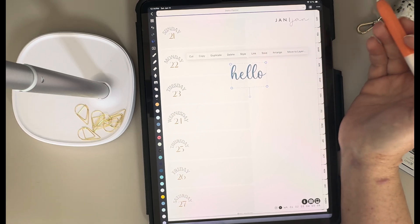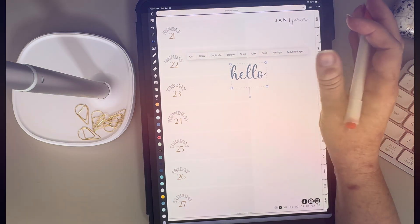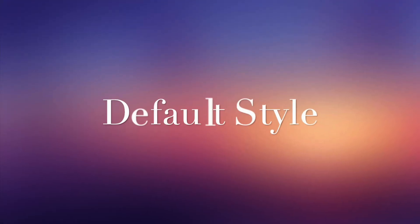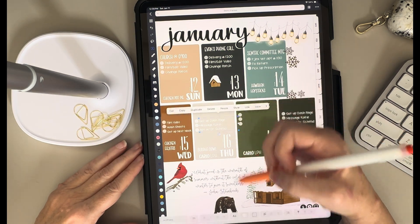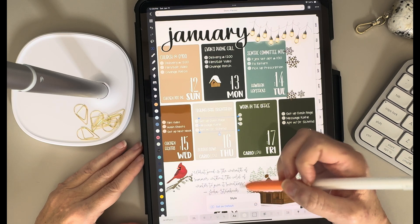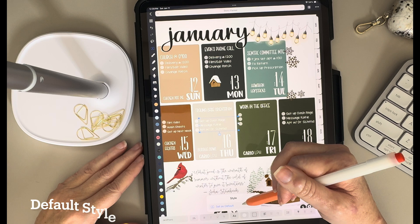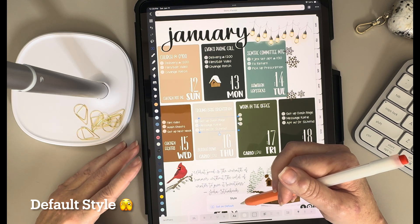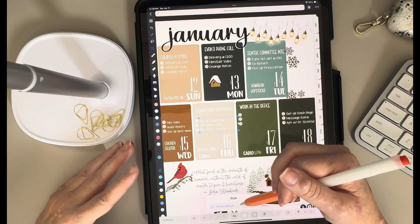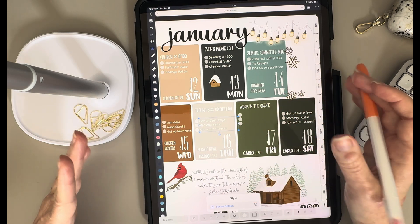I can also make a link on a text element, and I have a whole video about links if you want to watch that. The last thing I want to talk about today is the button that lets you set your font up as a default style. A lot of people have mentioned wanting to save multiple font styles, and while that's not an option yet, I'll show you my workaround for that.